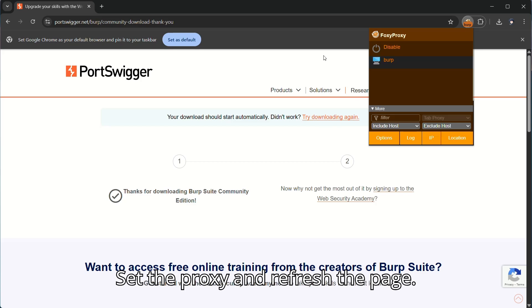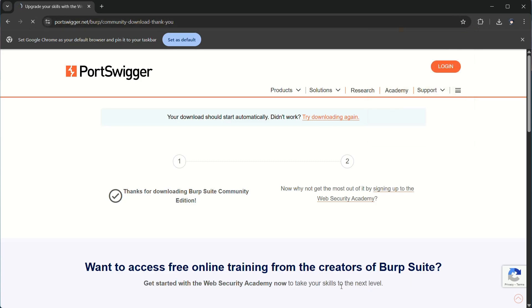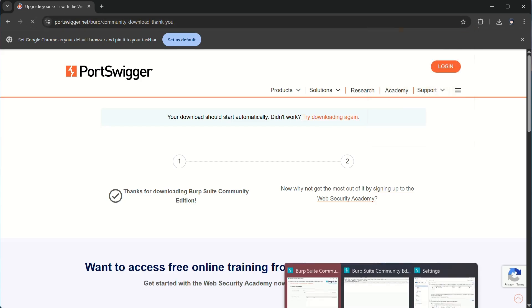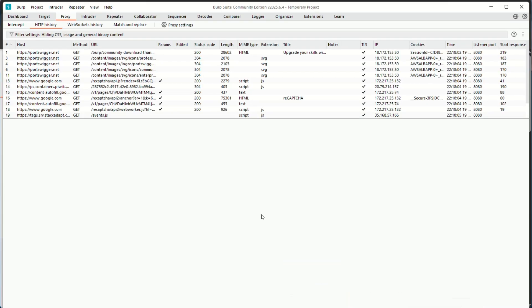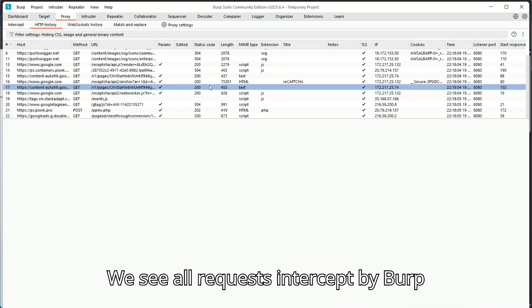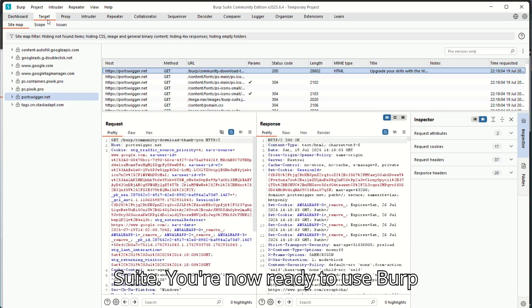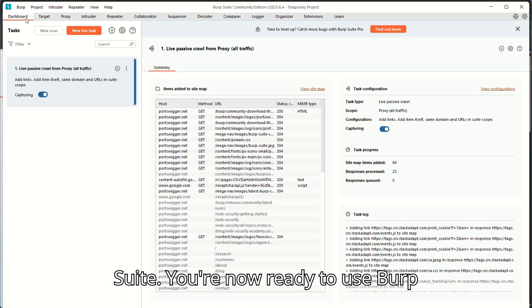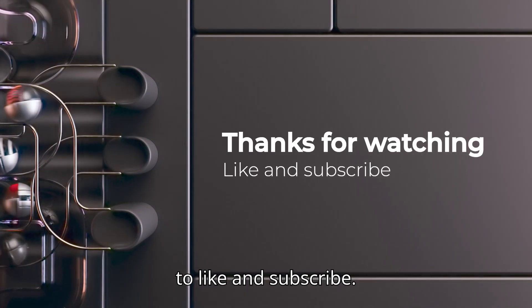Set the proxy and refresh the page. We see all request intercept by Burp Suite. You're now ready to use Burp Suite. Let's get it. Don't forget to like and subscribe.